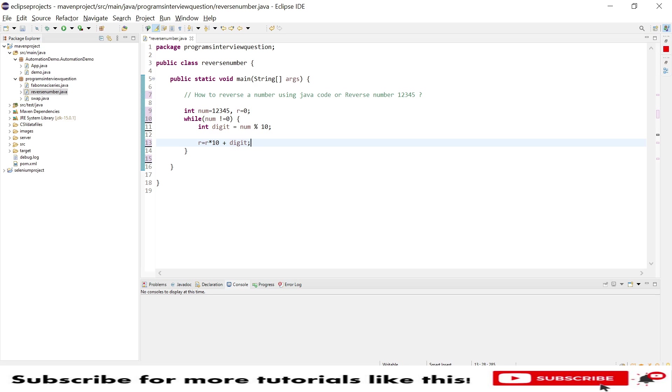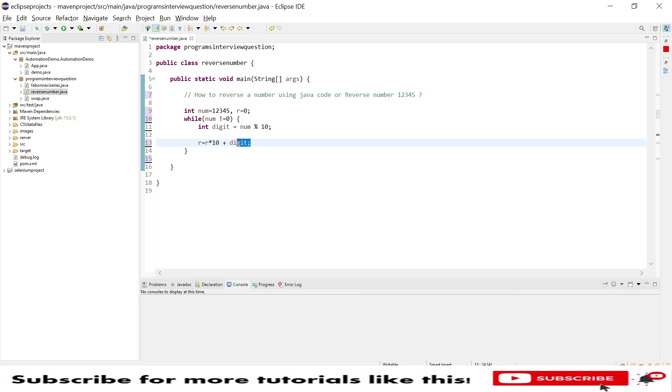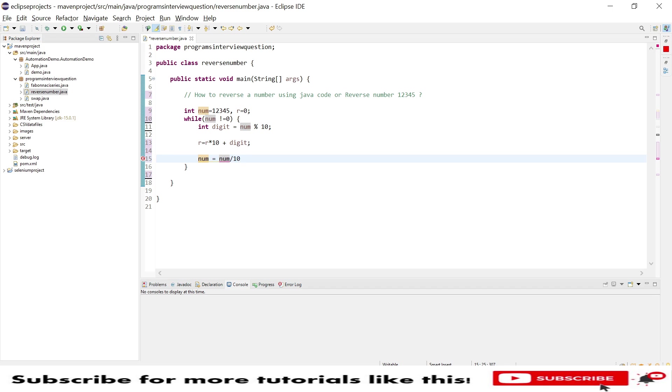Then after, number equal to number divided by 10. So this will give you a remainder value. So whatever number I get after dividing by 10, then every time it will be reducing one number.